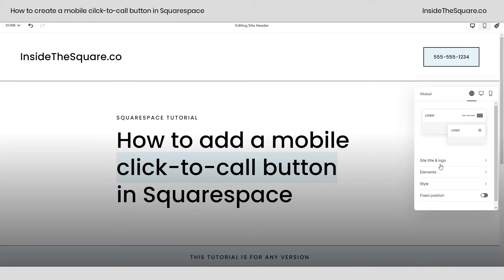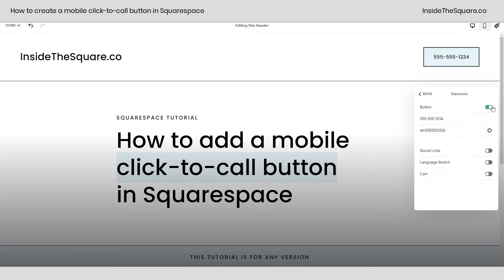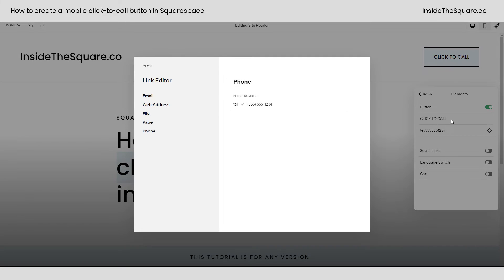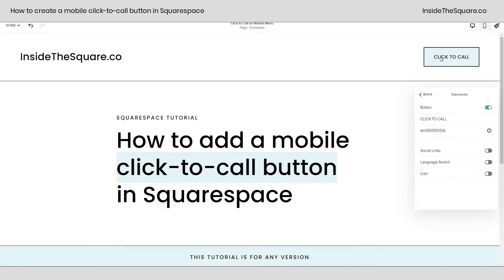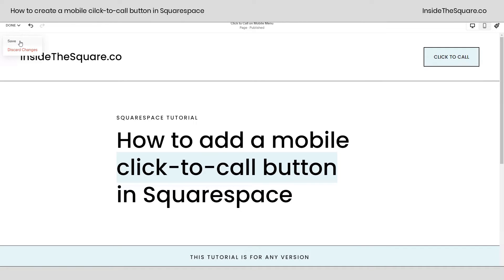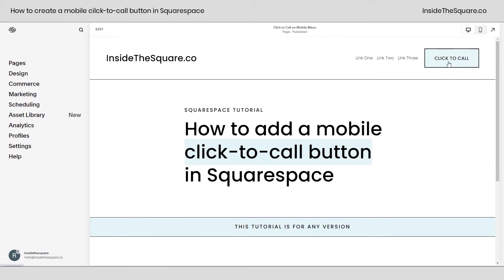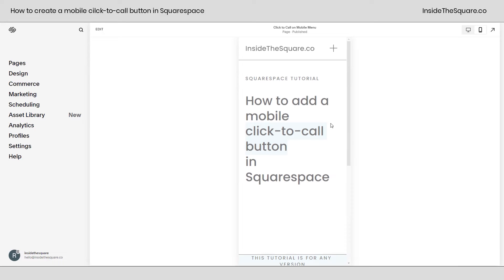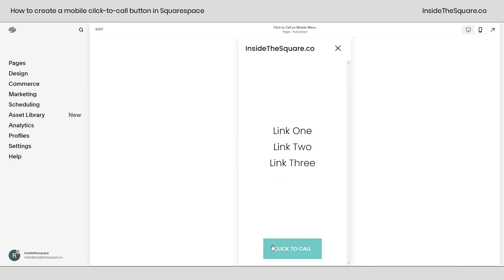Select Edit Site Header, click into Elements, and toggle on the button. Here you can have this text say anything you want — you can just have it say 'Click to Call' if you'd like. Make sure you click the gear icon, select Phone from the link editor, and enter the phone number you want people to call when they click that button. Now let's save our changes and look at the mobile version — if we open the mobile menu, the click-to-call option will be right there at the bottom.